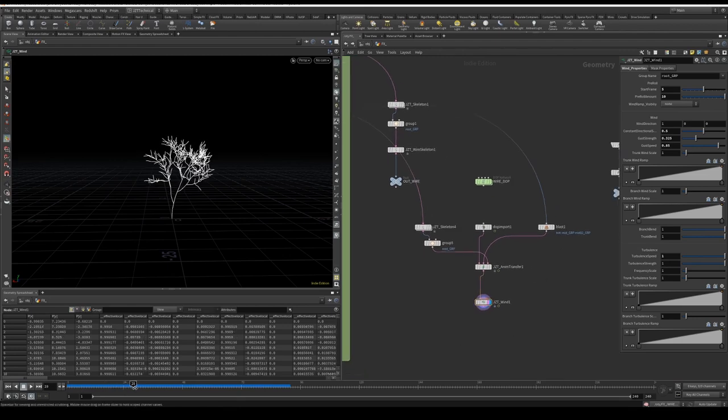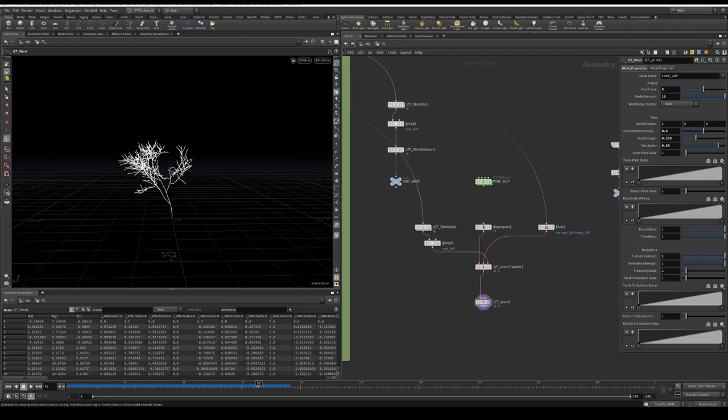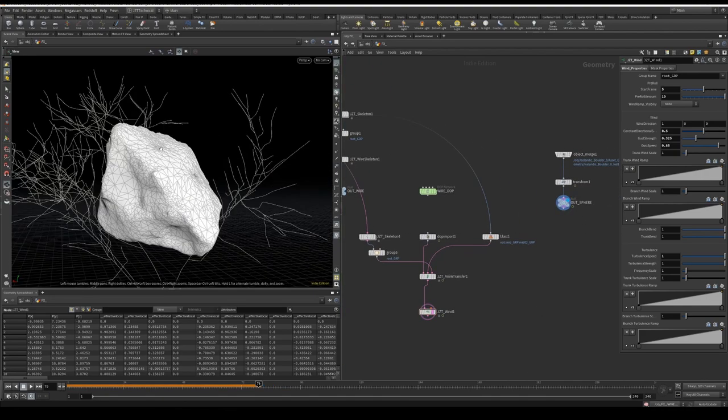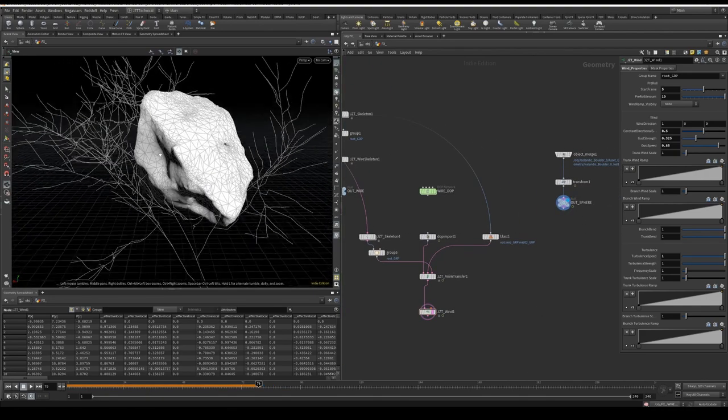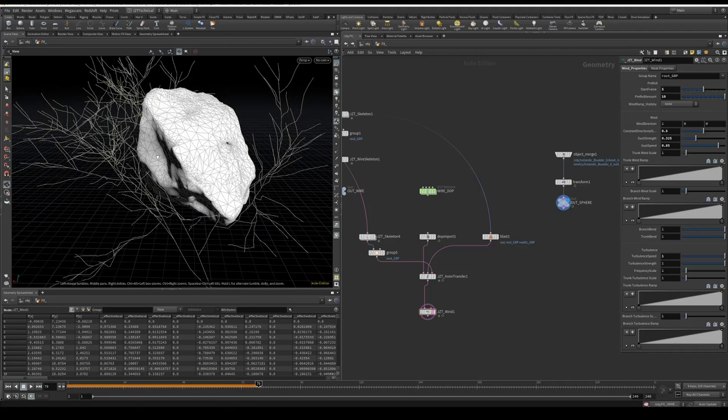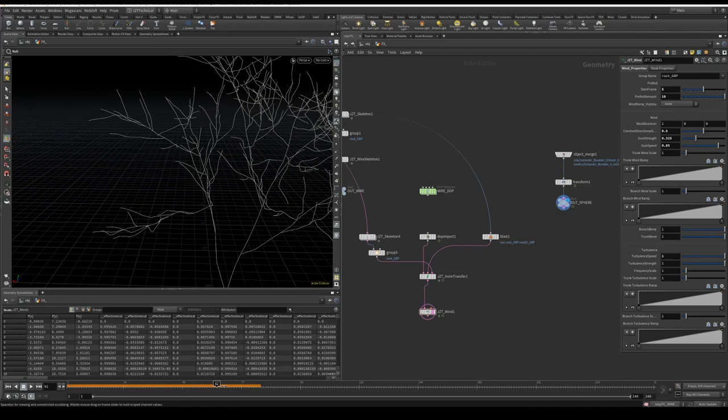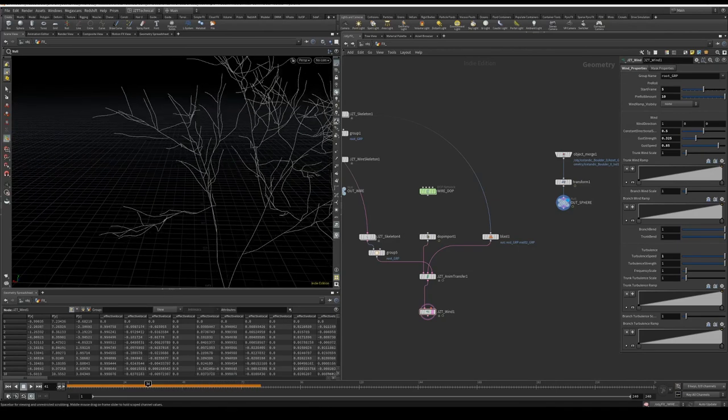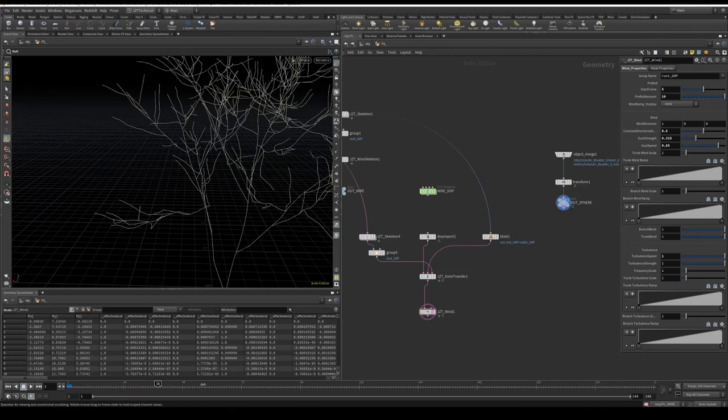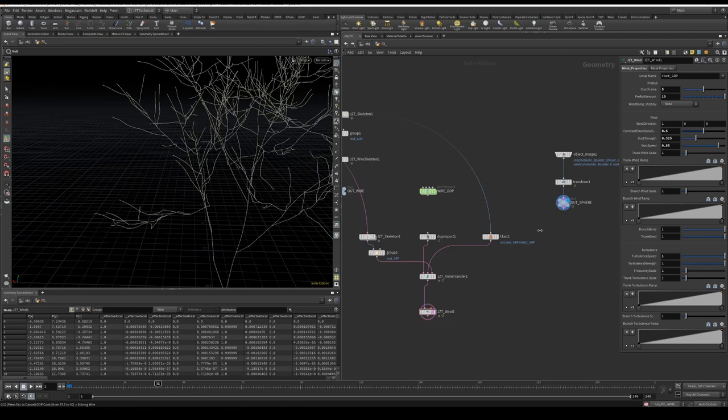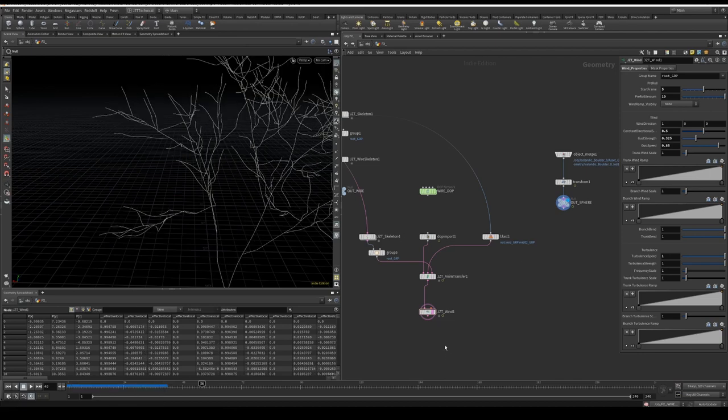Now the next thing is, you'll notice when you do this, your collisions won't actually match up anymore with your skeleton. Because of what we just did, we've added extra deformation on top of the simulation. So we need to be able to pull back that deformation when this is colliding.